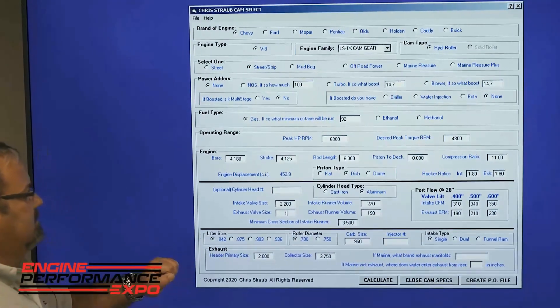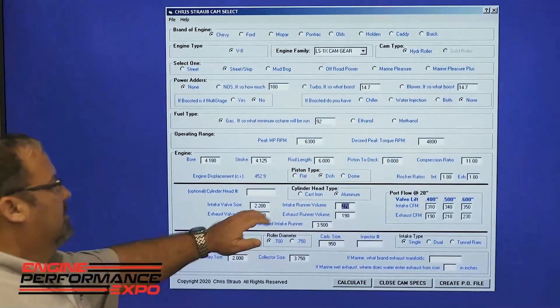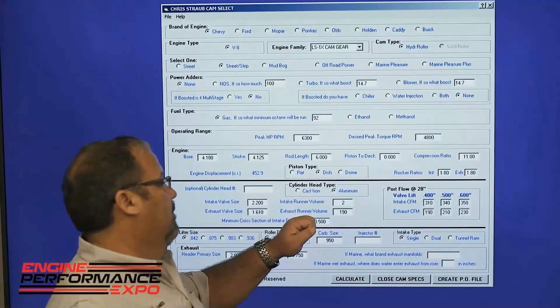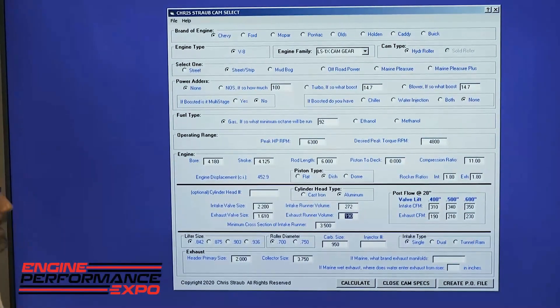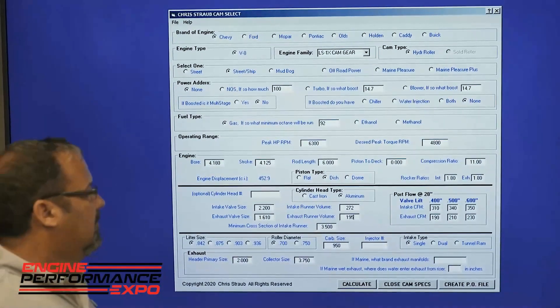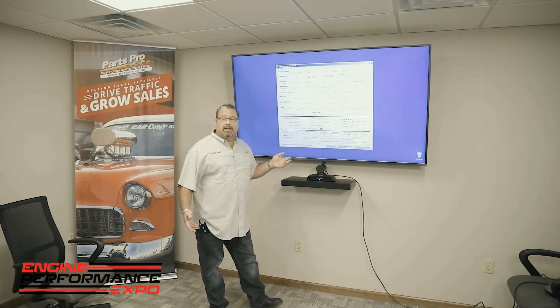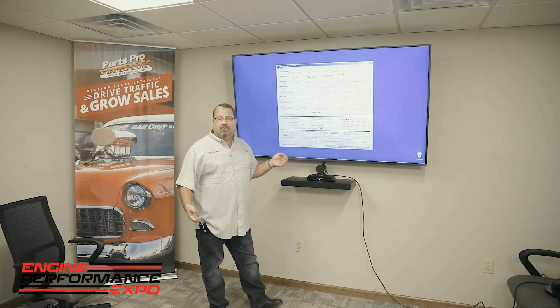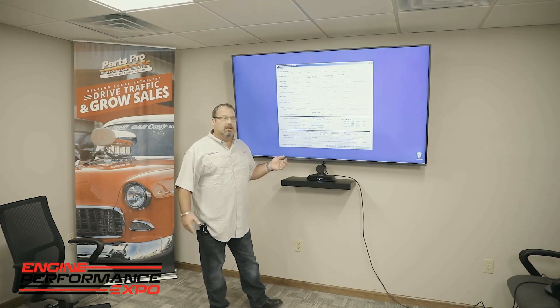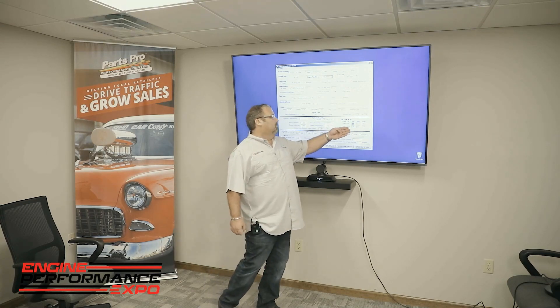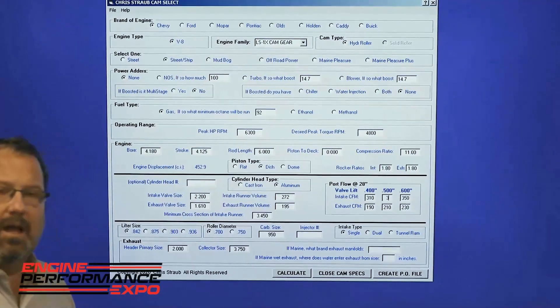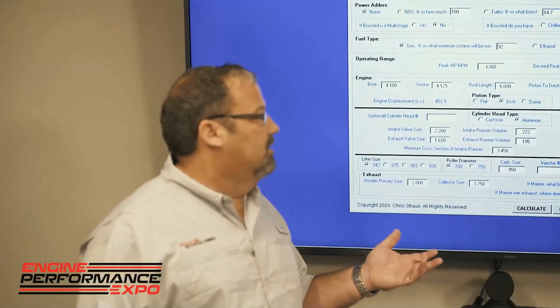Valve cross-sizing. Cylinder head type, which of course is going to be aluminum with the LS. Then we're going to put the runner volume in the cylinder head that we're using. Minimum cross-sectional area, which most cylinder head companies can give you today. If you can't get it, a set of snap gauges and about five minutes of your time and you can calculate that yourself. You'll also put in the port flow — there are multiple websites that have flow information on cylinder heads and you can use that database, or even better, if you have the actual flow numbers on your heads.